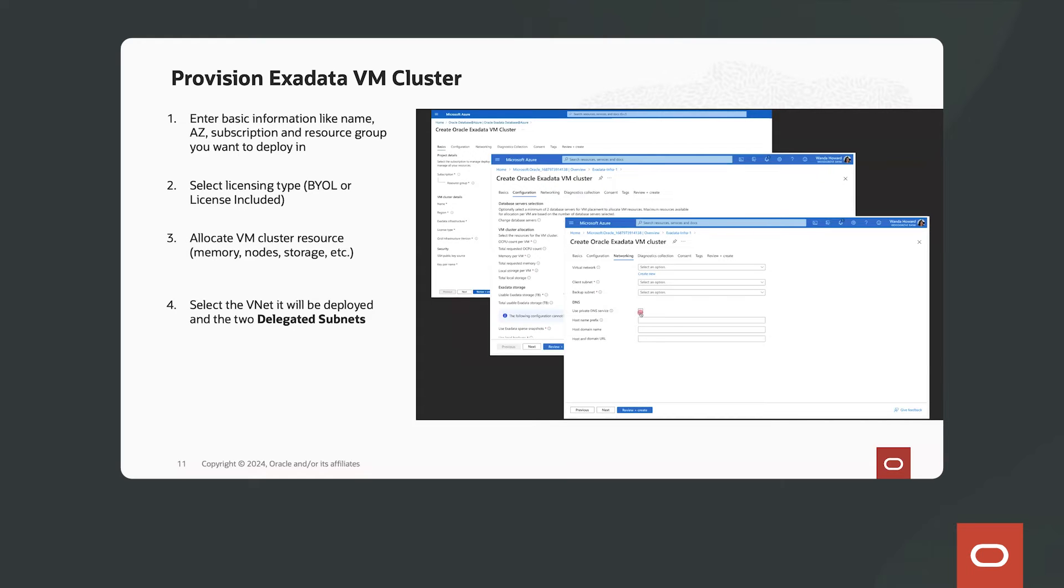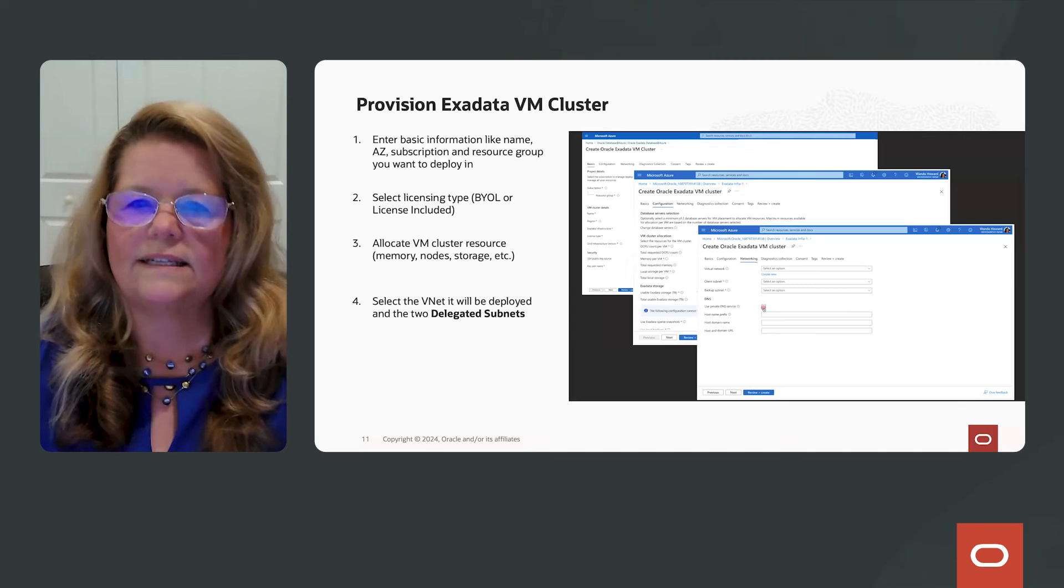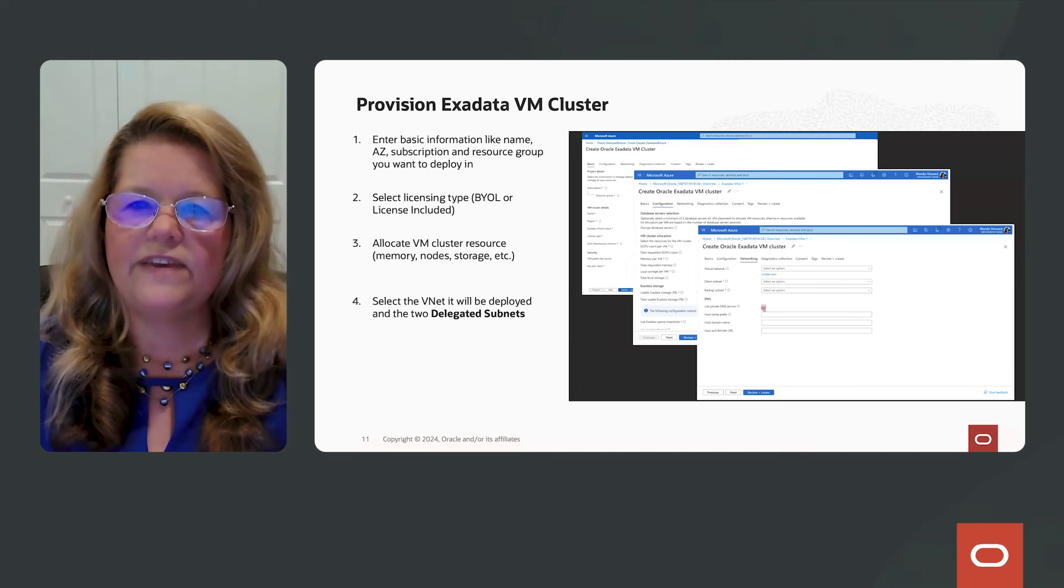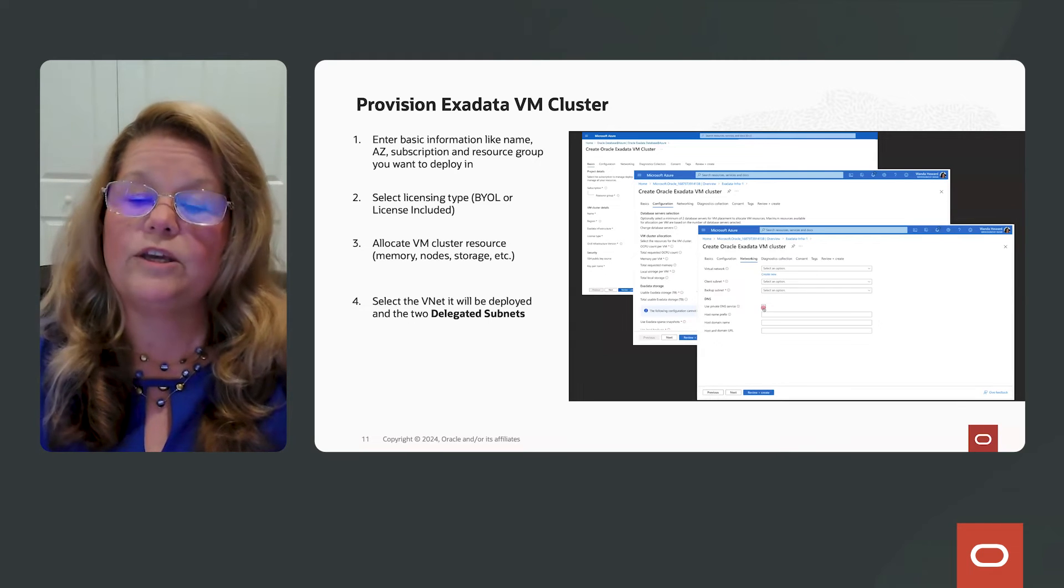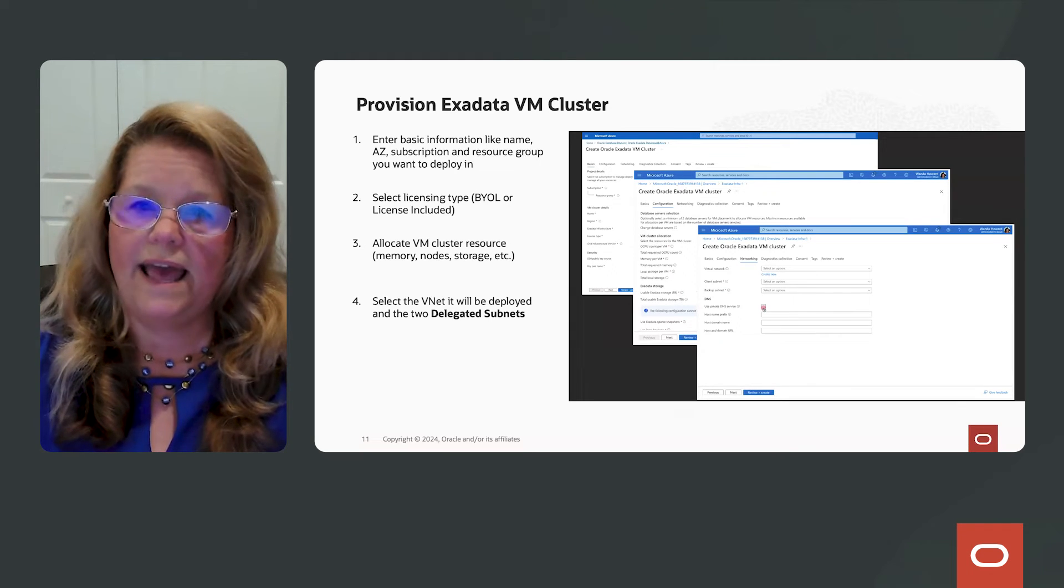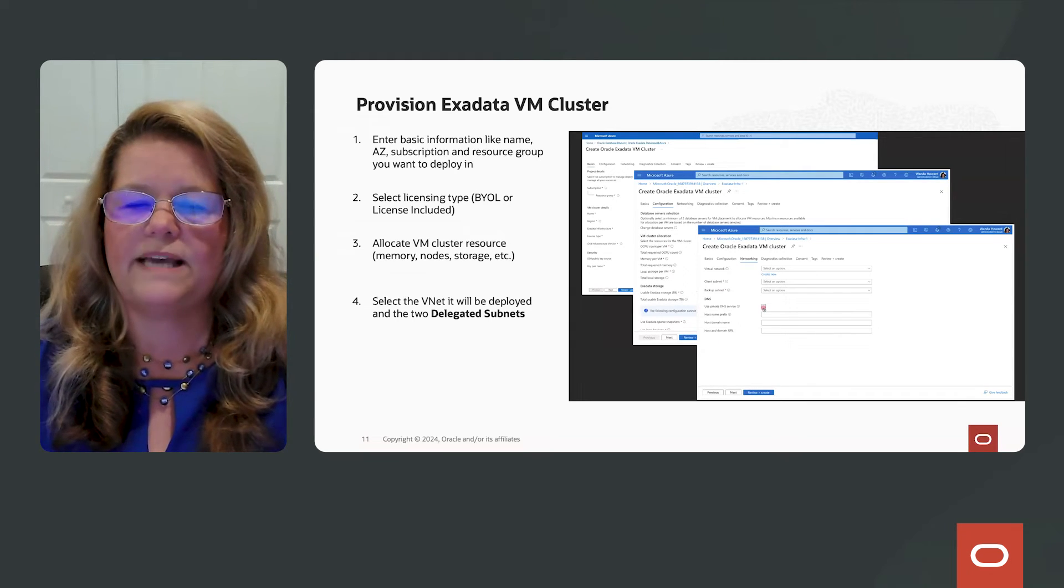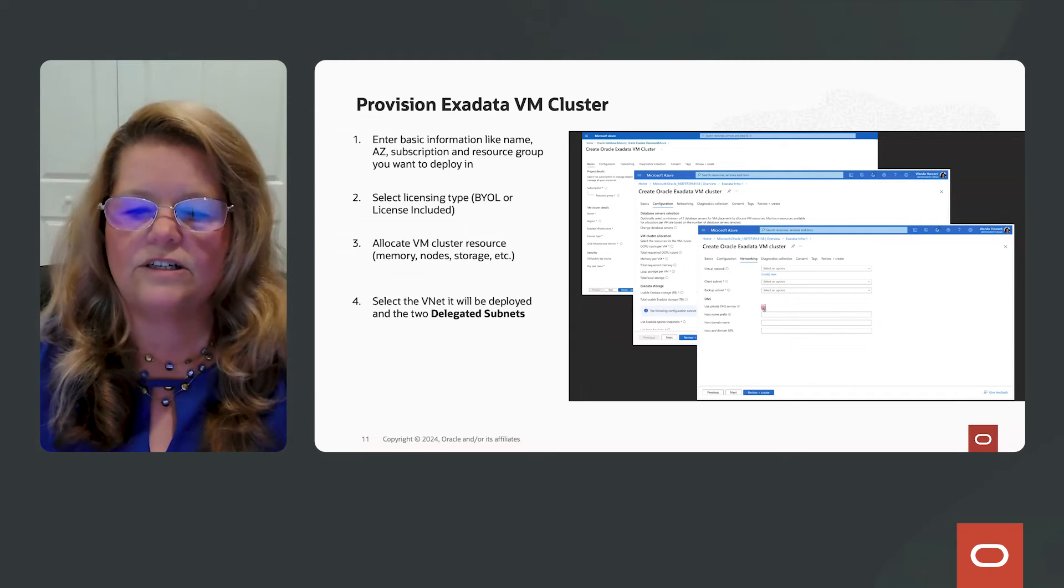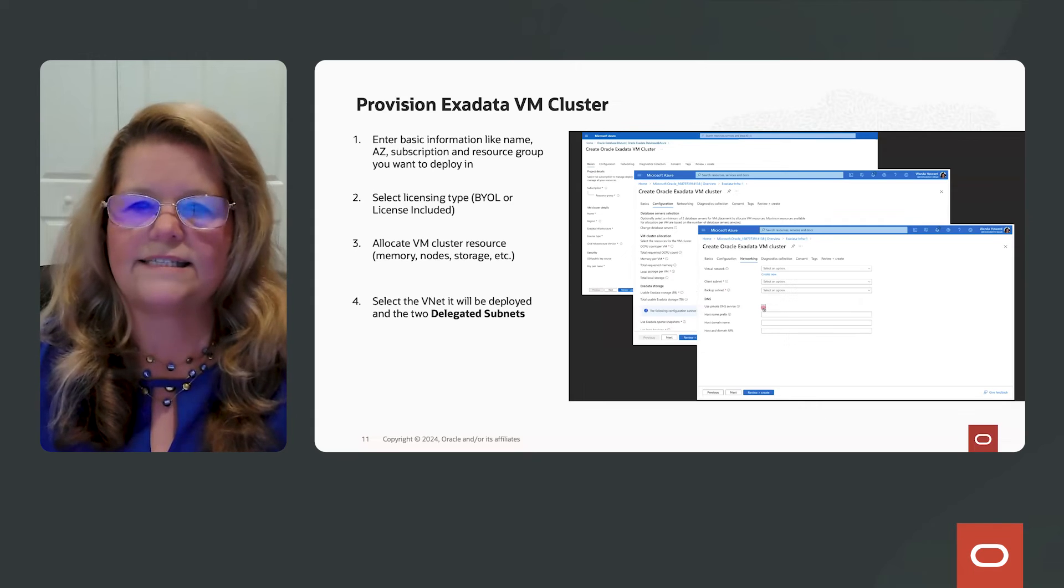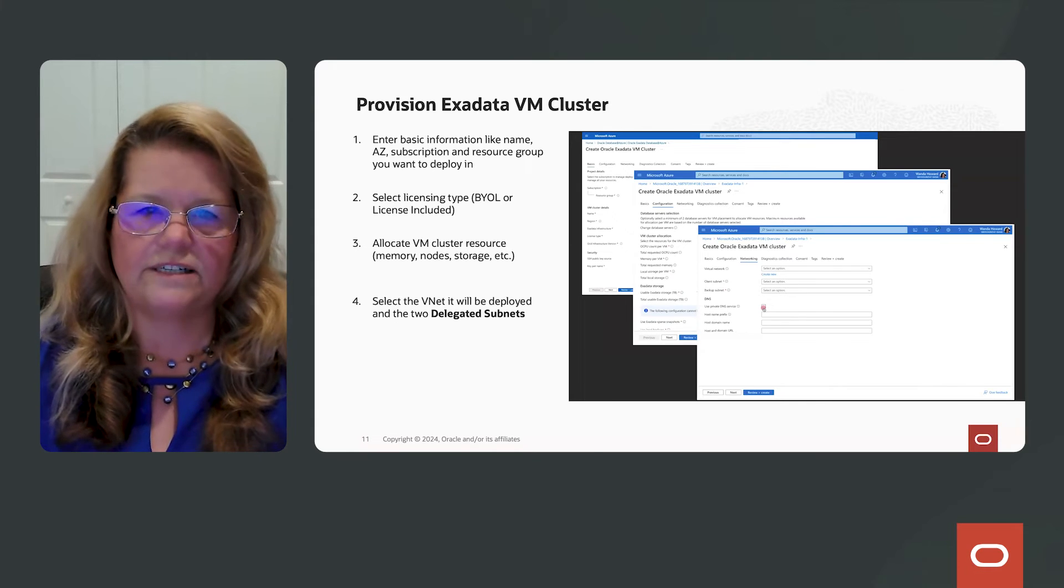So you will select or enter the information such as number of OCPUs, memory, and the amount of storage that you want to use for the databases that will be provisioned. Also, you can select the licensing type, whether it's bring your own license or license included. Once you select the VNet that will be used to connect to your Oracle database VM cluster, you press provision.